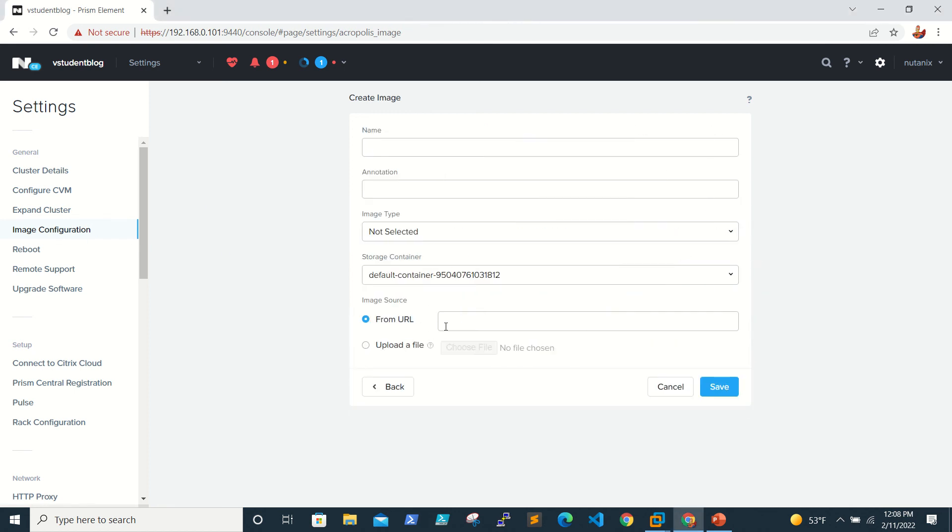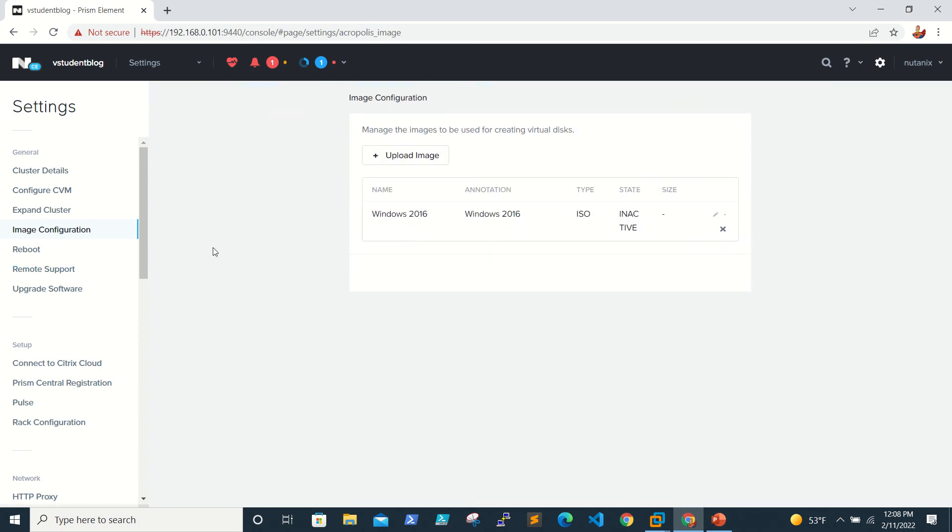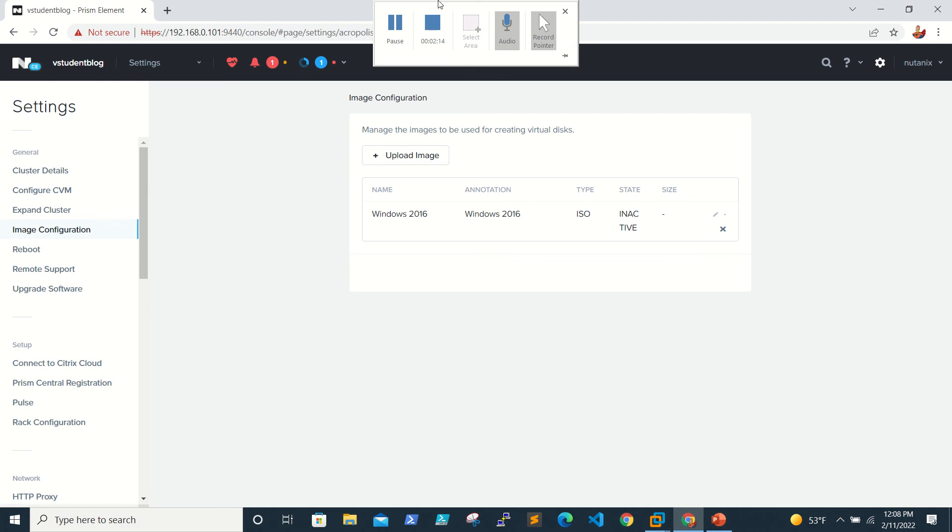You can upload like this, and if you have any URL, you can directly give the URL here so that it will download directly from the URL. So this is how we upload the ISO. Thanks for watching and please do subscribe. Bye bye.